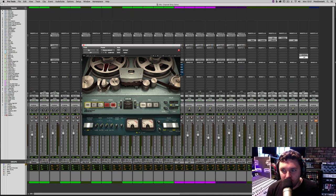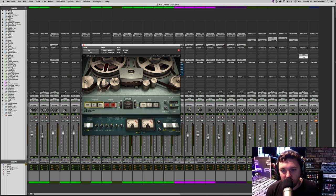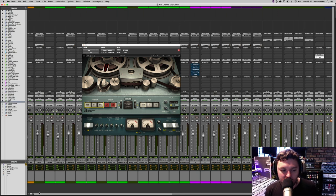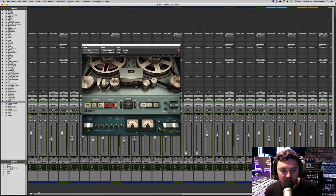Now we've basically emulated the whole recording chain. Let's go ahead and turn all the plugins we've added so far on and off to hear the before and after.